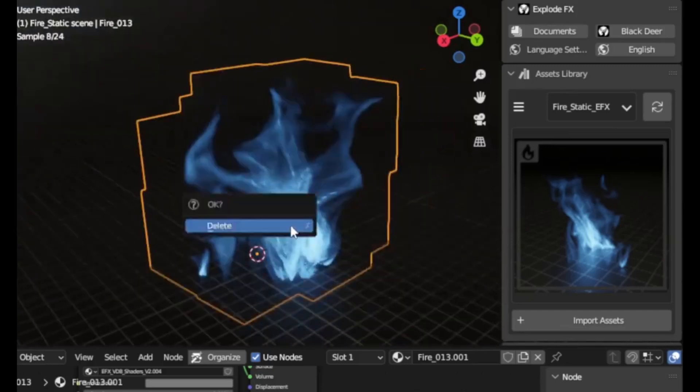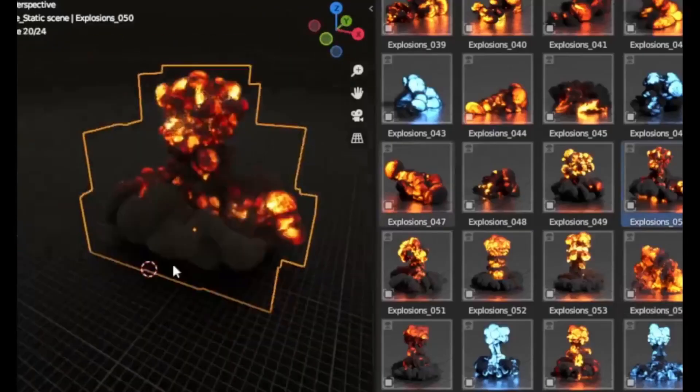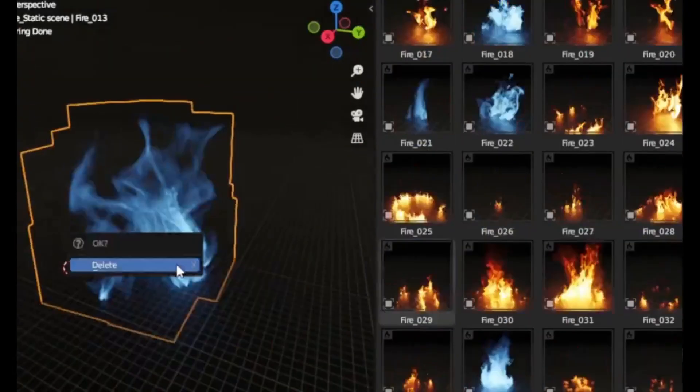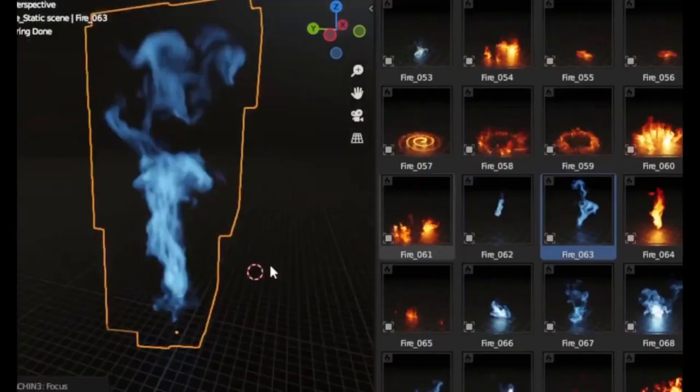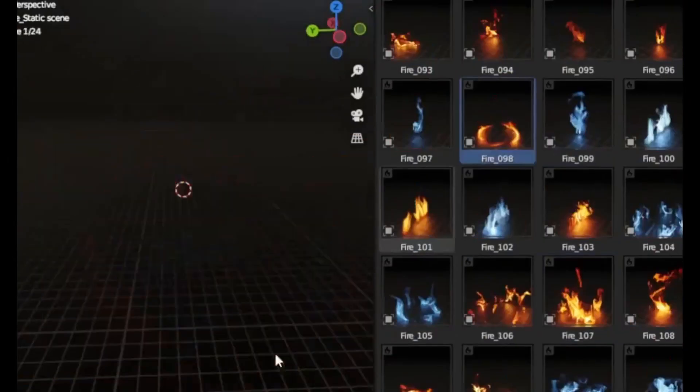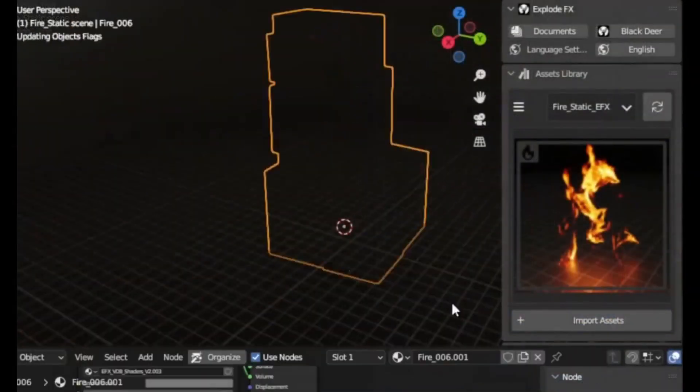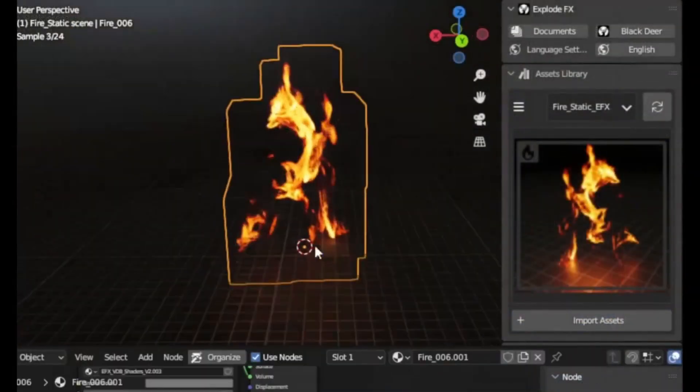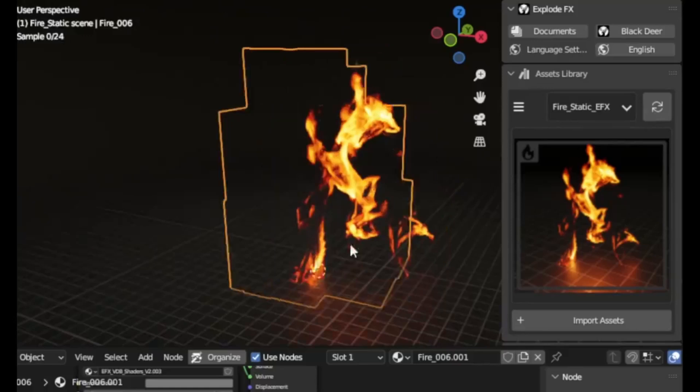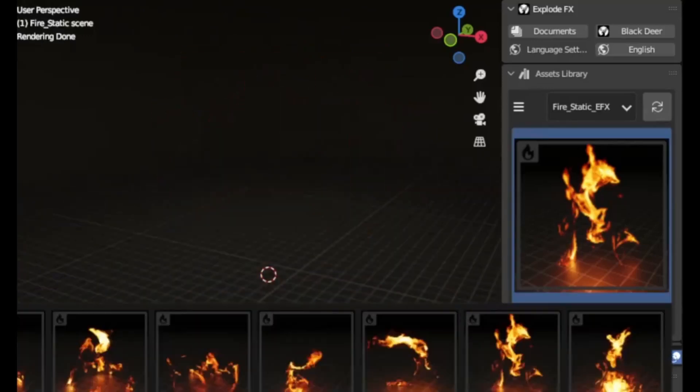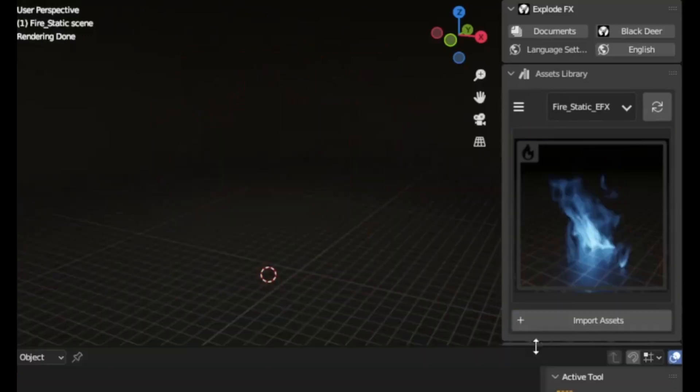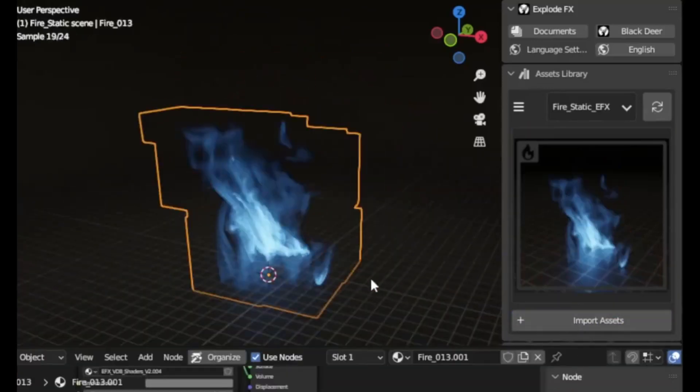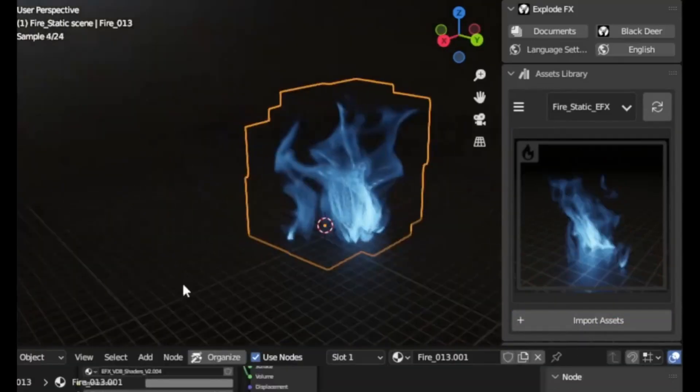What sets ExplodeFX apart? Exclusive shaders designed to work effortlessly with Blender's Cycles rendering engine offer incredible realism. For example, effects like cyclones, static fire, and thrusters bring a whole new depth to your scenes.